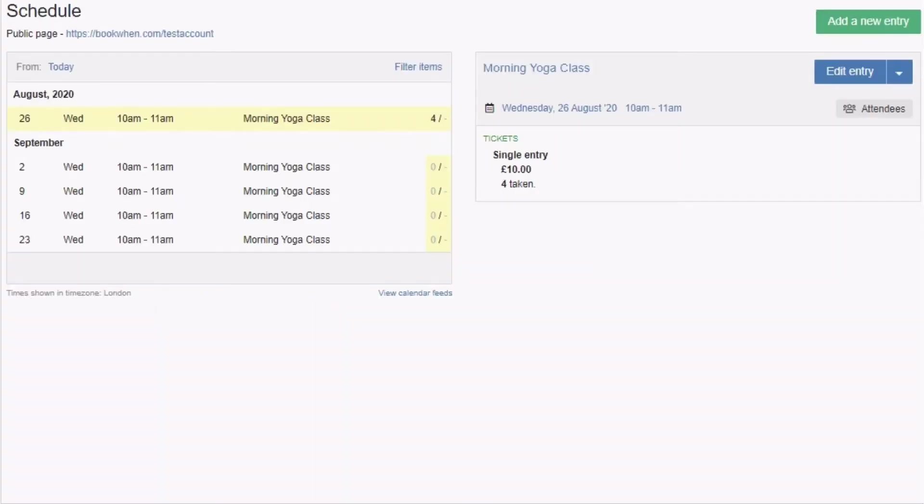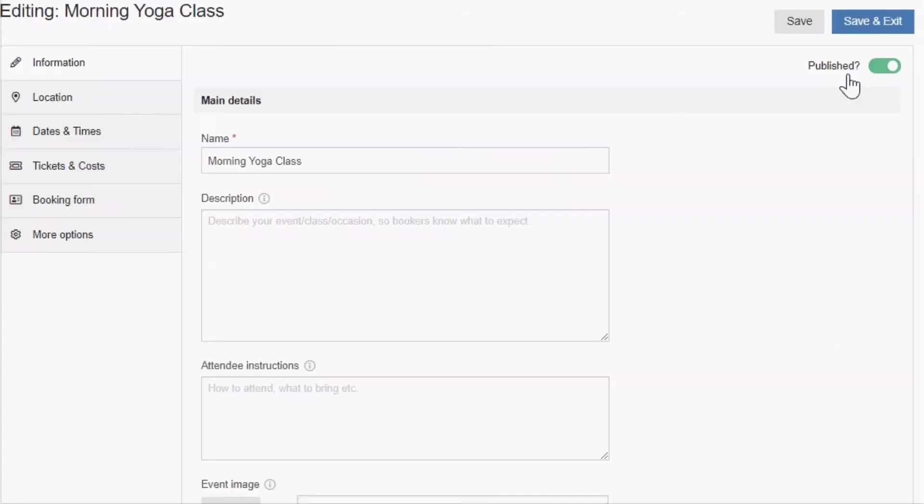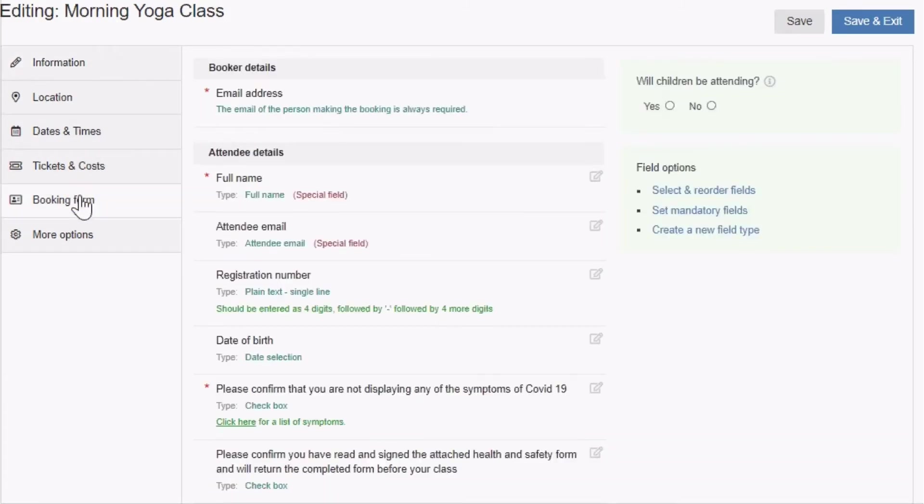Booking form fields are selected in the booking form section of your entry which you can access after selecting a date from your admin schedule and clicking edit entry.